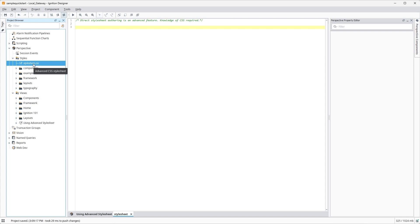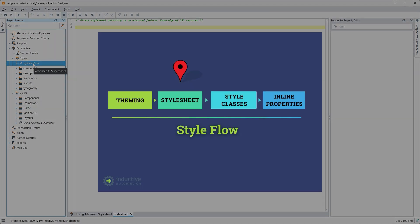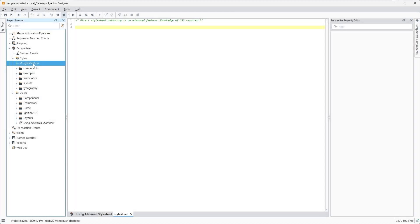The CSS rules we define here in stylesheet.css will be inserted into the Perspective project in between the theme files of the gateway and the style classes created with the built-in style tools. Unlike theme files that affect the entire gateway,